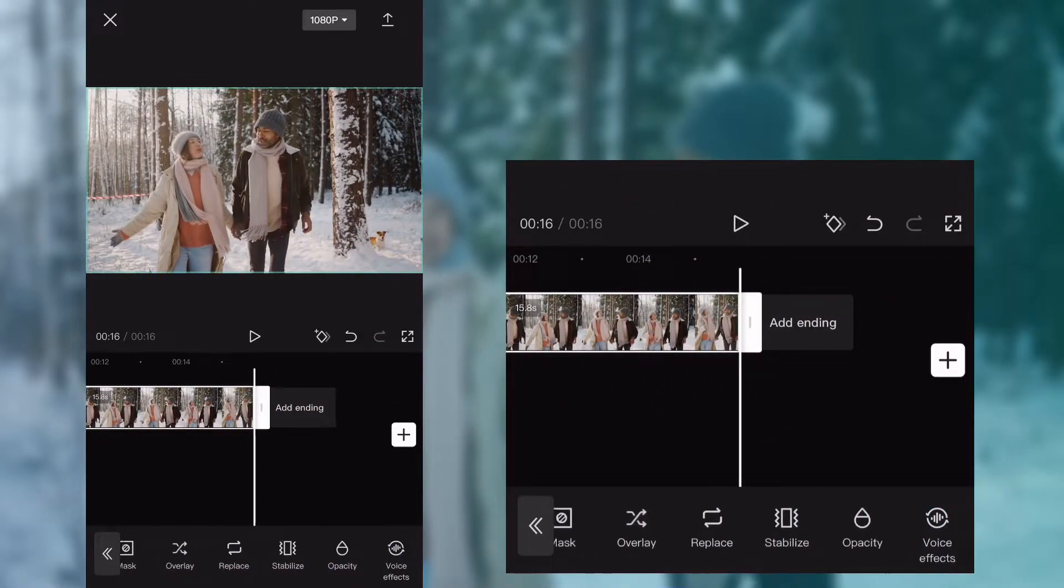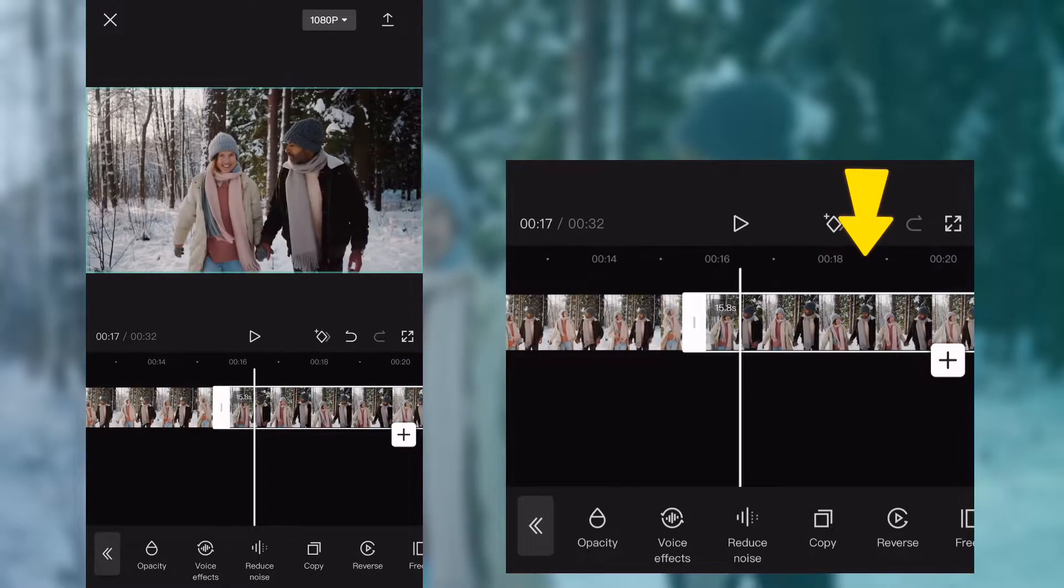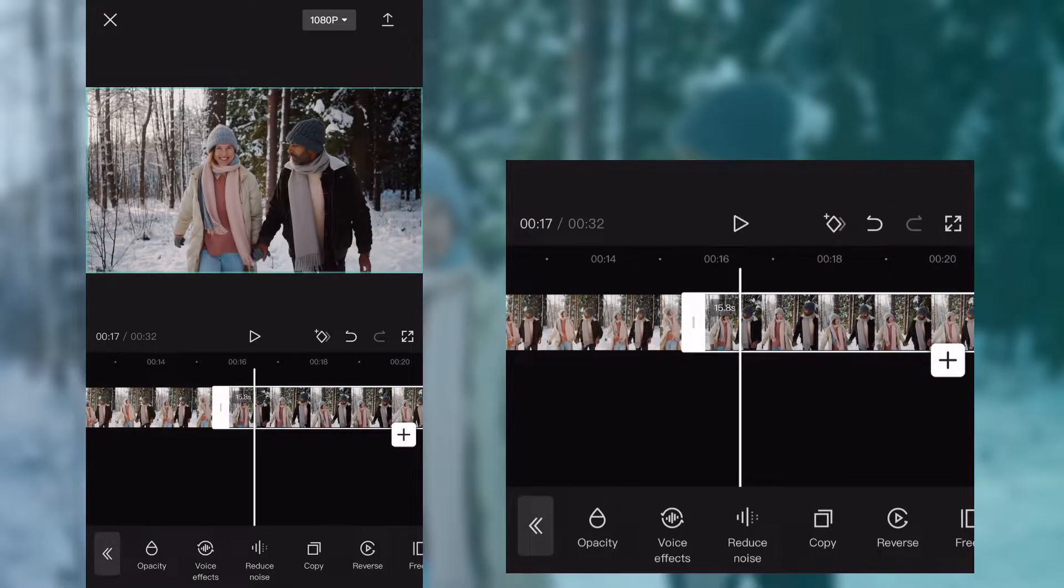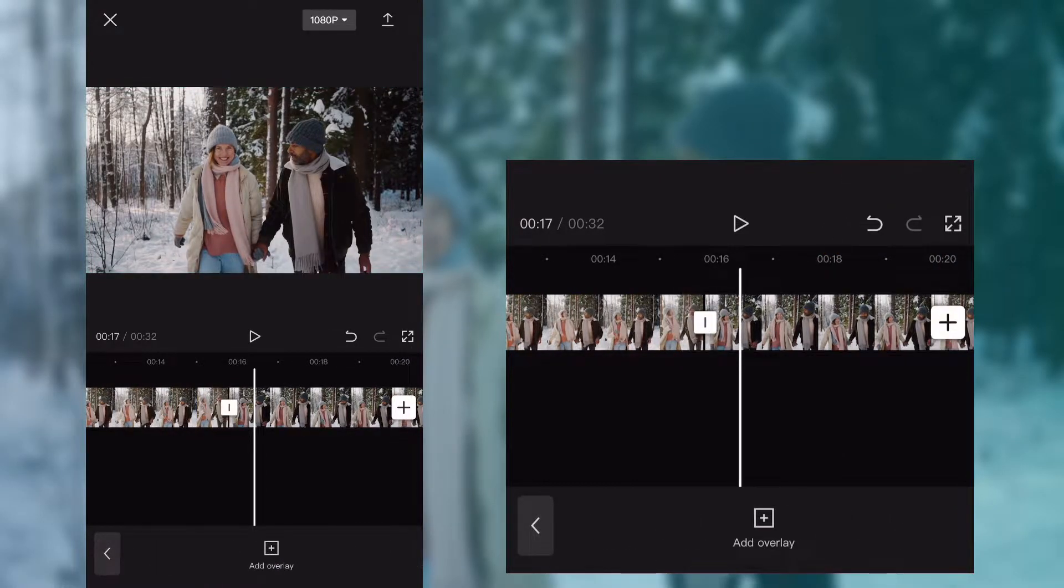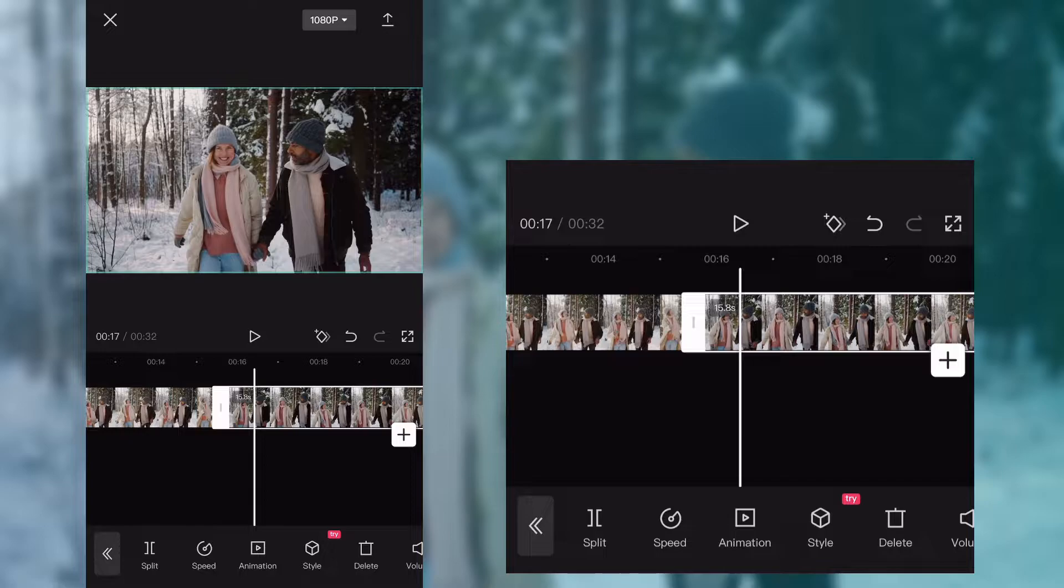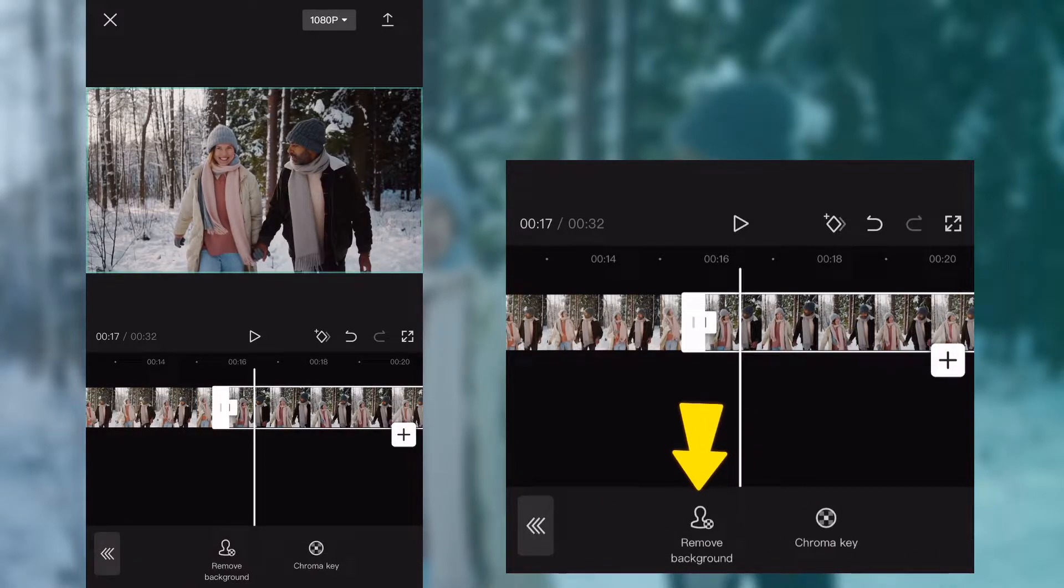Now duplicate your clip, select the duplicated one, and find remove background and remove its background.